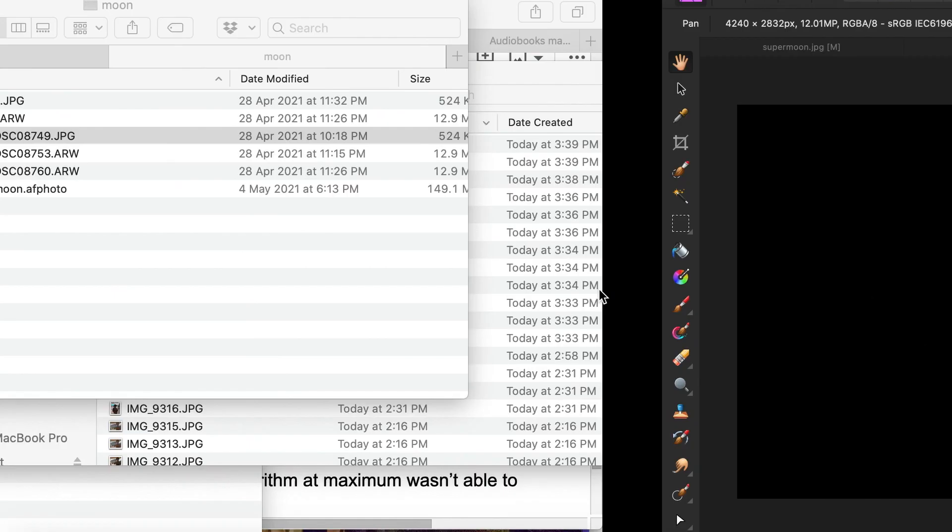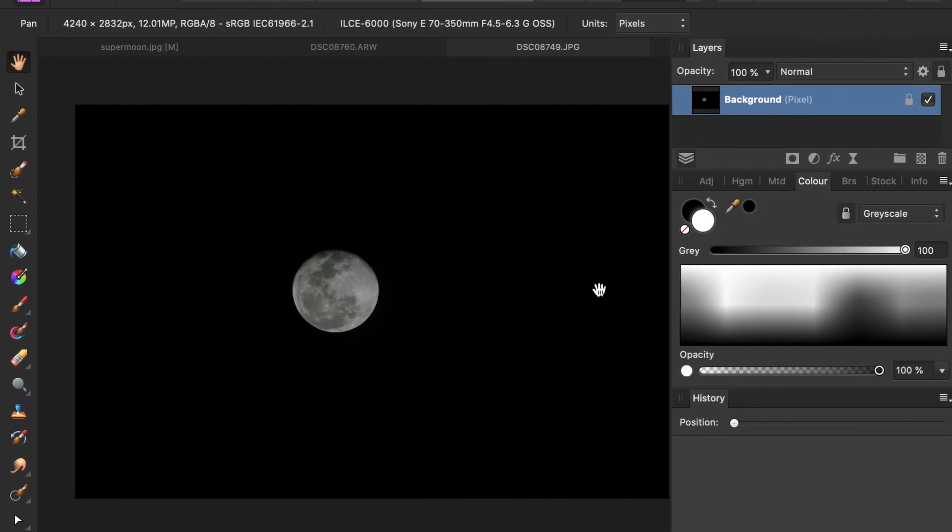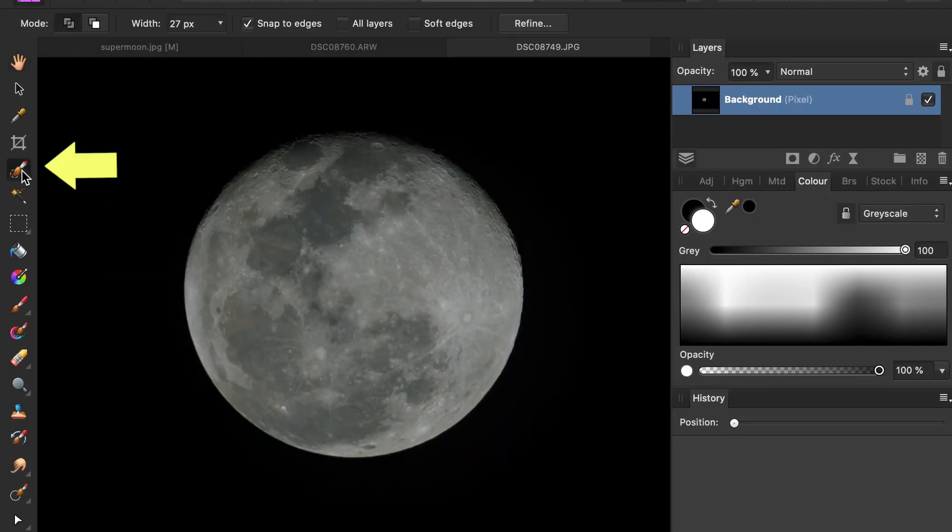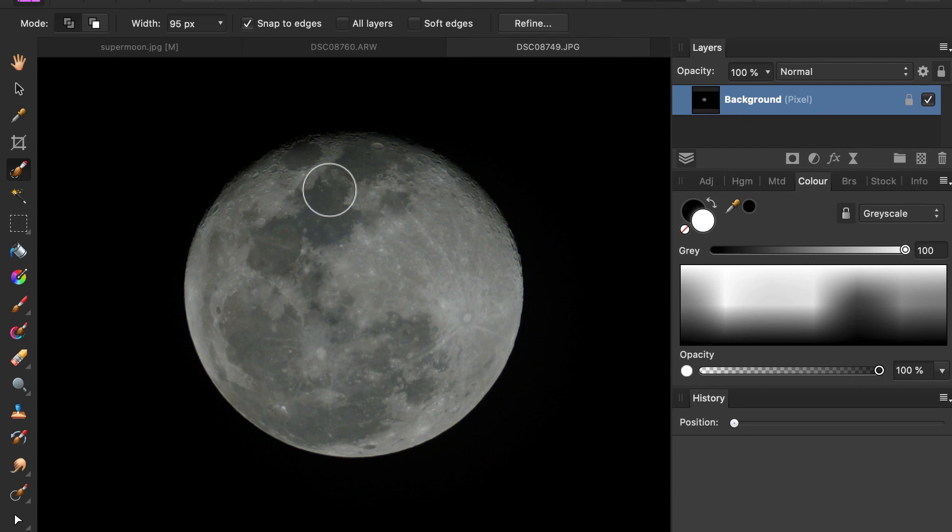Step three: open both images in Affinity Photo. Step four: select the moon. Click the quick selection tool and just brush over the image to select.